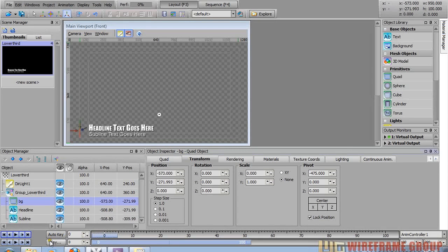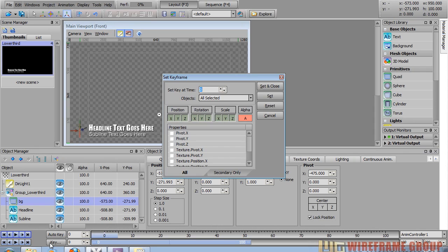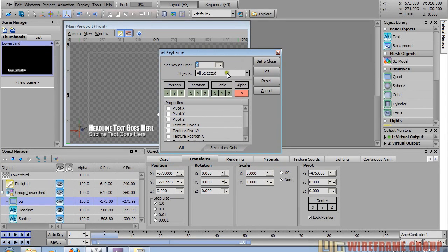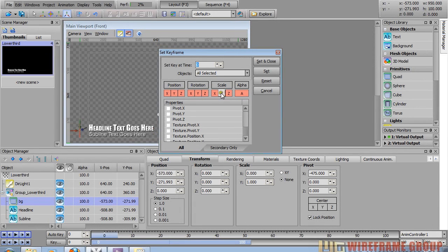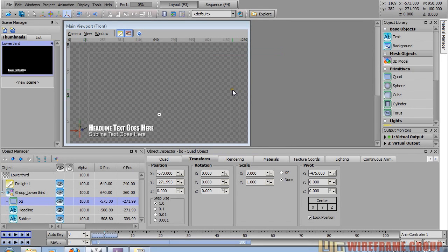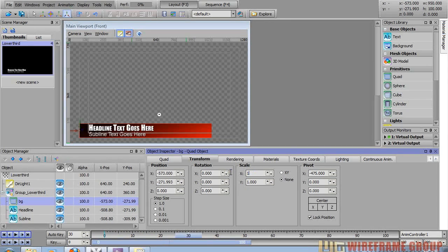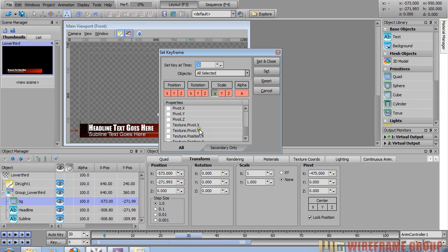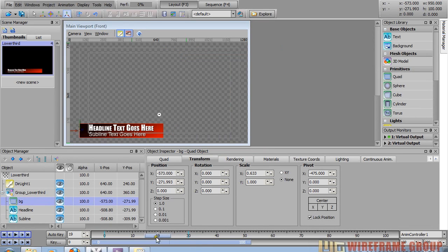At frame zero, press the key button or Control+K to open the set keyframe window. I only want to animate the scale X, so I'll disable position, rotation, and scale, then enable only X scale — this creates a keyframe only on X scale. Click set and close. Move the time slider to frame 30, change the scale back to 1, press the key button again, set and close. Now there are two vertical lines at frame 0 and frame 30 representing your keyframes — scrub through to see the animation.